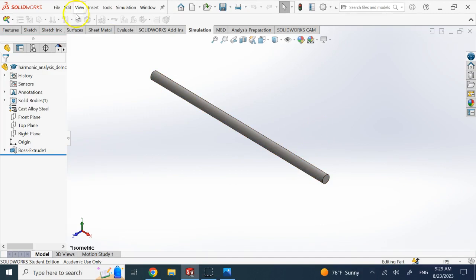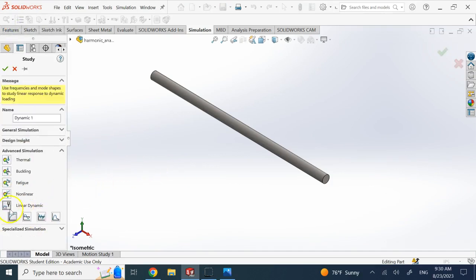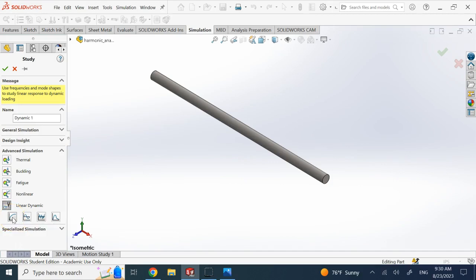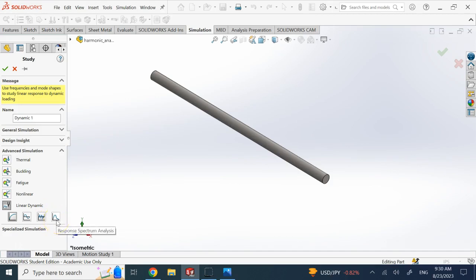In linear dynamics, if we go to Simulations and create a new study, there are four modes you can run. One is time history, where you provide a specific function of time for the forcing function. Second is harmonic, where you assume the input is a sine or cosine. Third is random input, good for studying vibrations due to earthquakes or seismic waves. And fourth is response spectrum analysis.